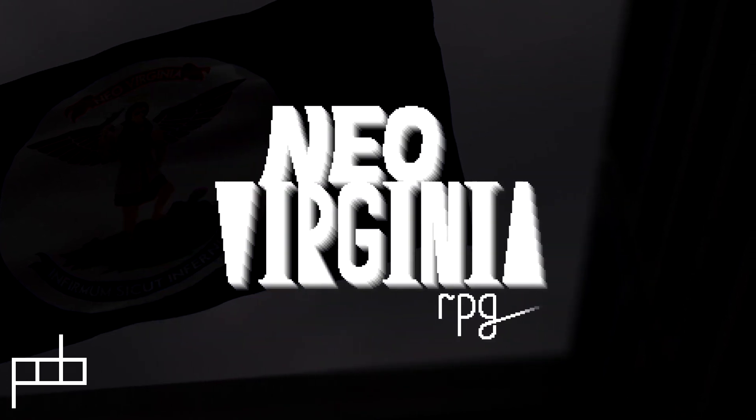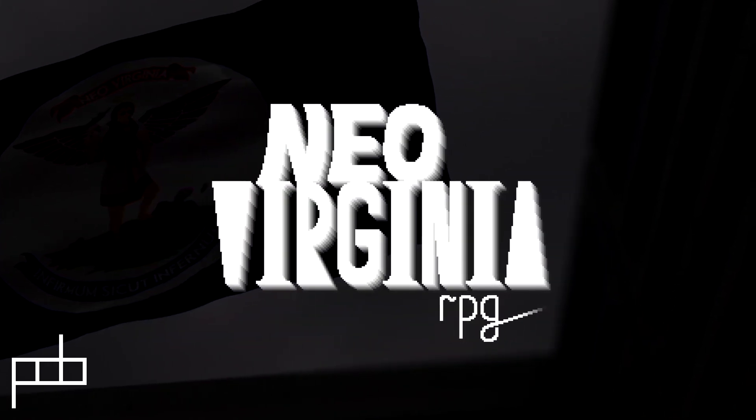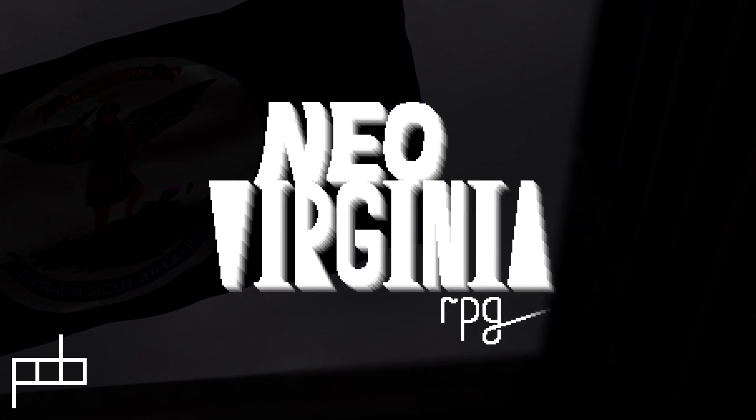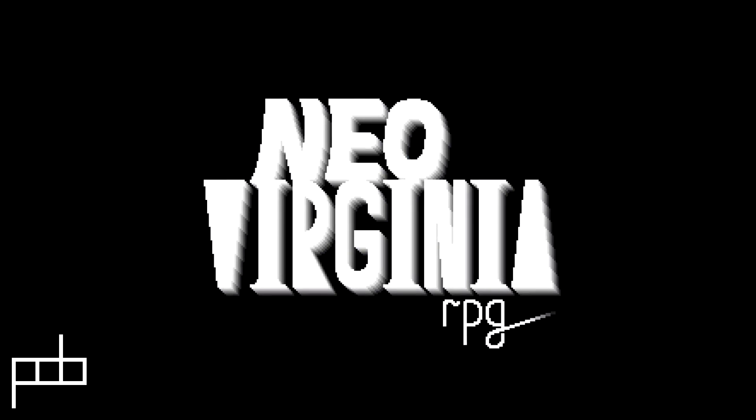And will help me design the game that I know I want to make. Neo-Virginia is real. Neo-Virginia is here. And Neo-Virginia is within you already.